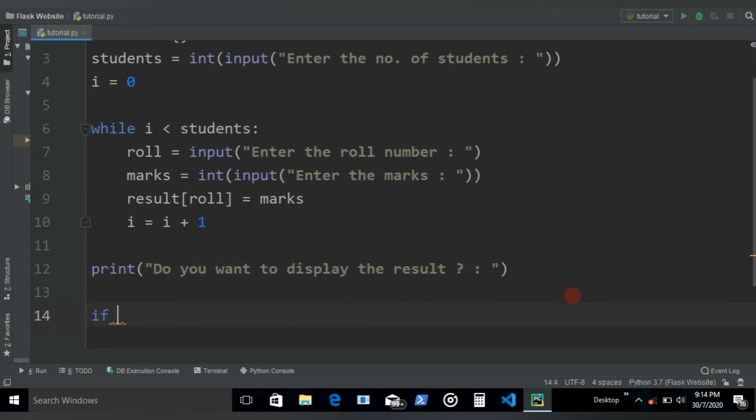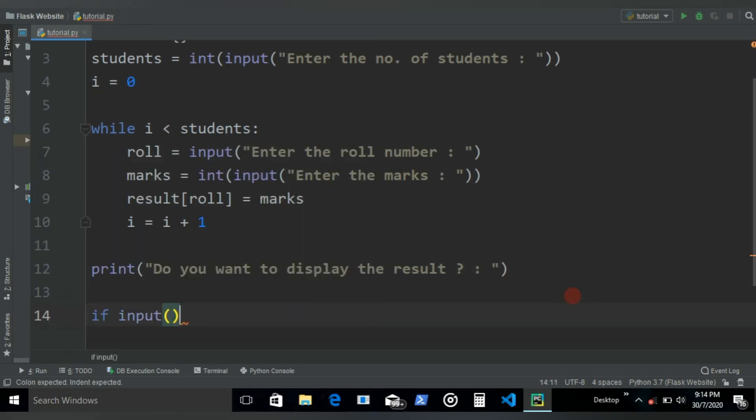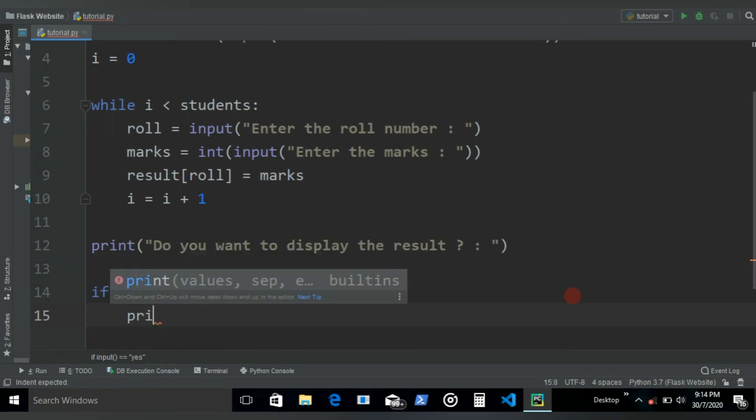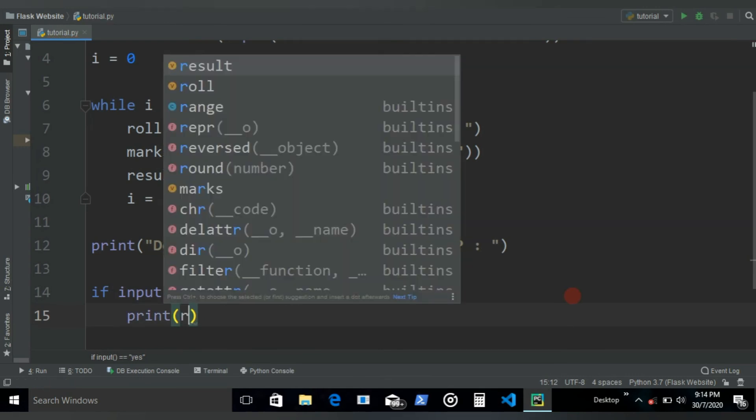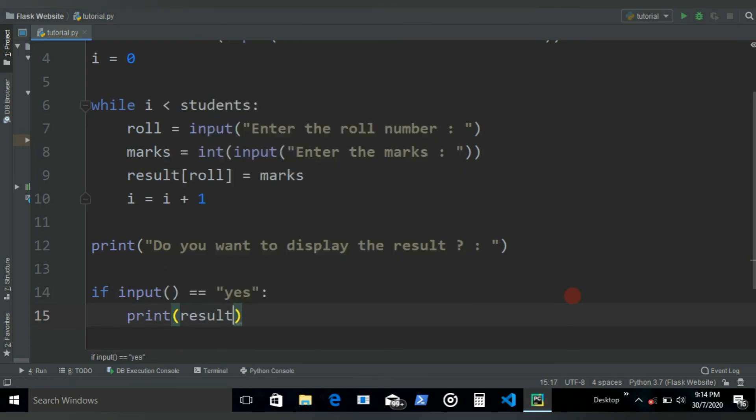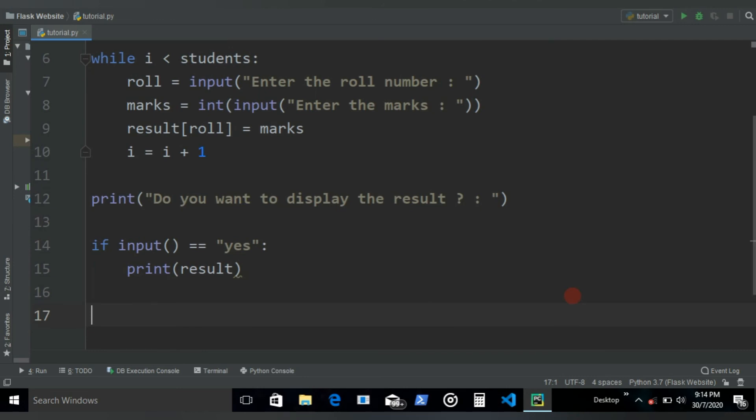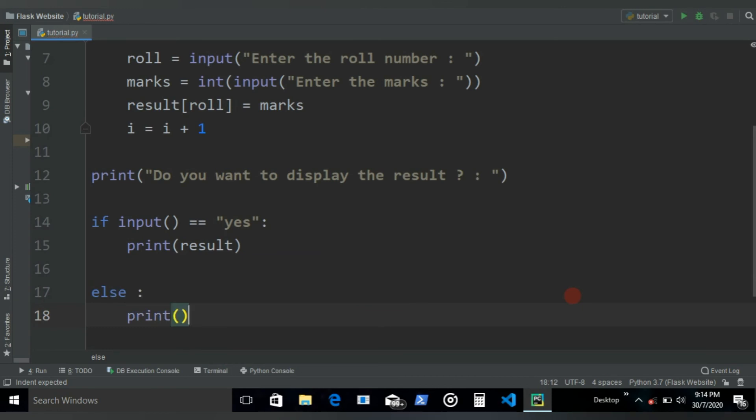If the user says yes, then all we need to do is if input, if the user gives an input saying yes, all we need to do is print the result dictionary. If not, if it gives something different like no or some weird stuff, all we need to do is say thank you.